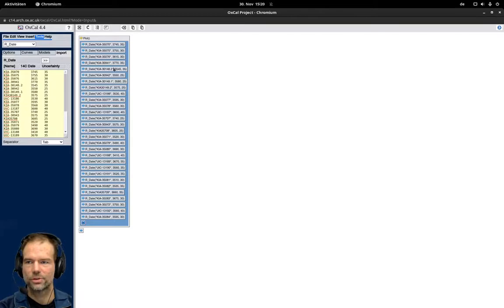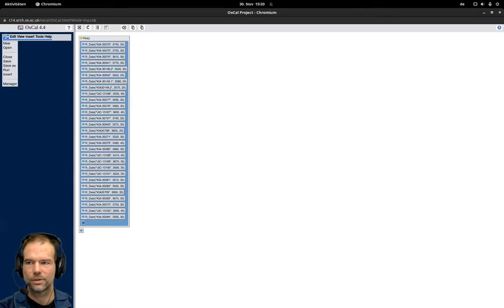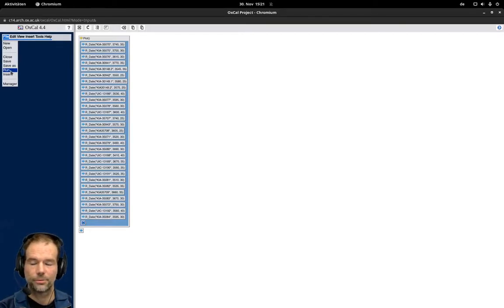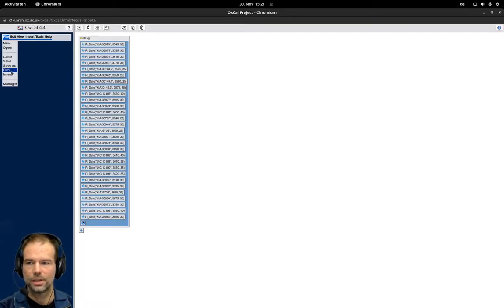Now we just start calibrating all these dates at once and in a project you have to click on File, Run. You can save the model first but if you click on Run the first time you will be asked to save this project.